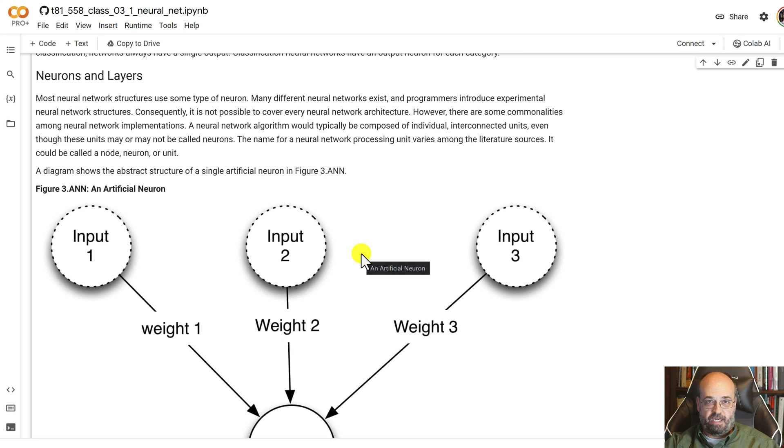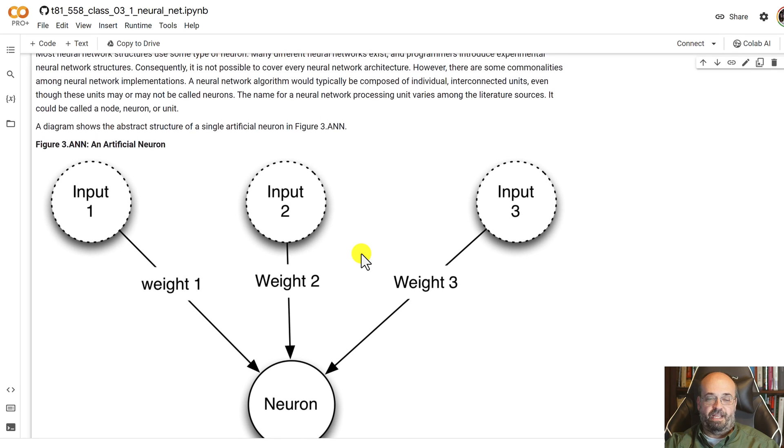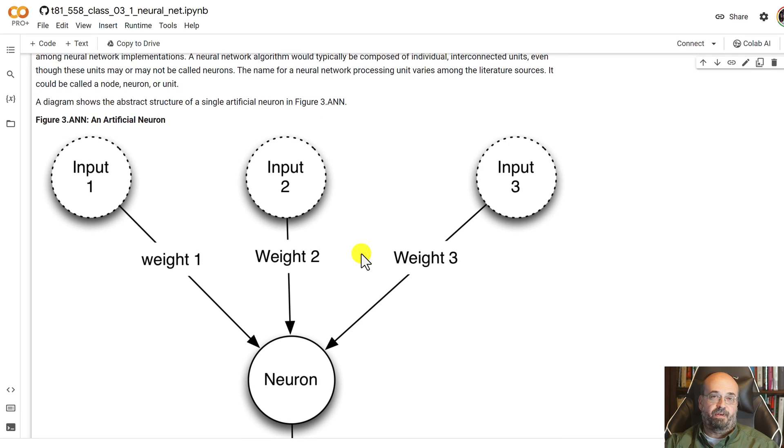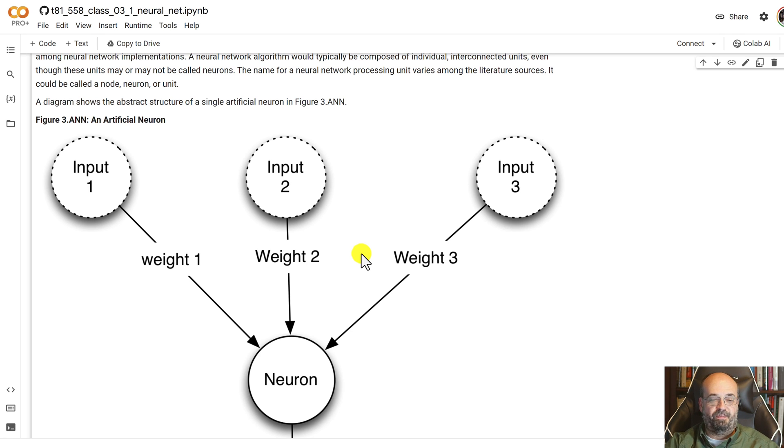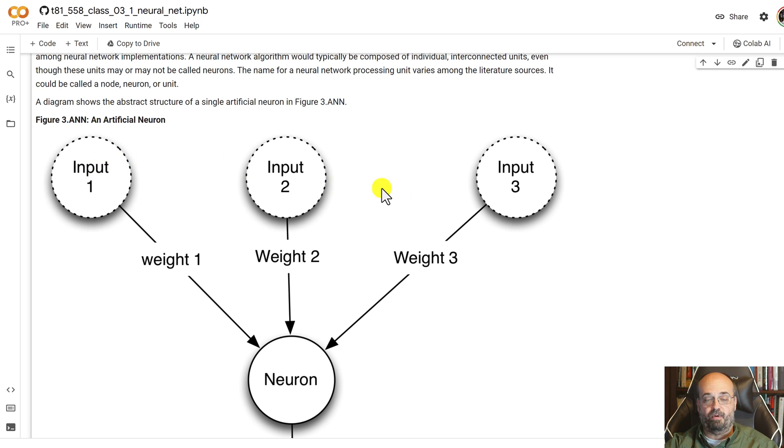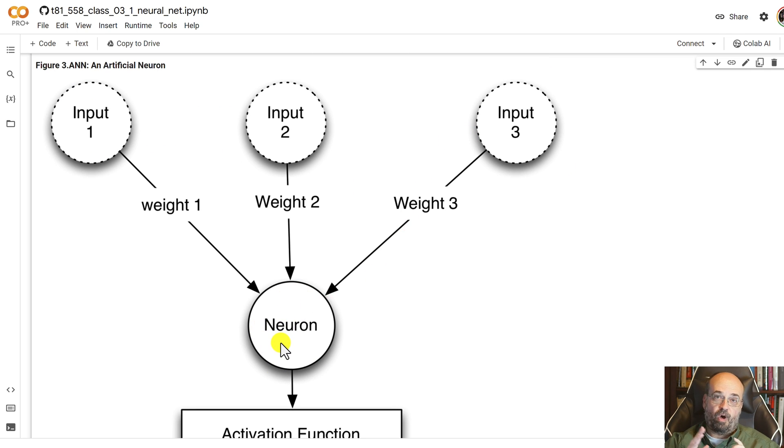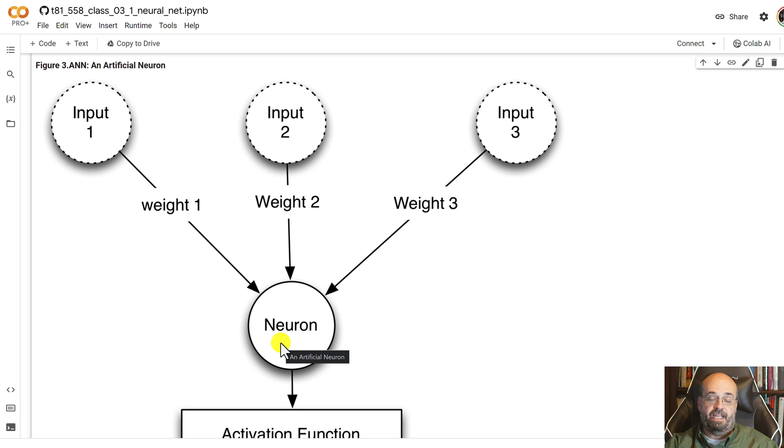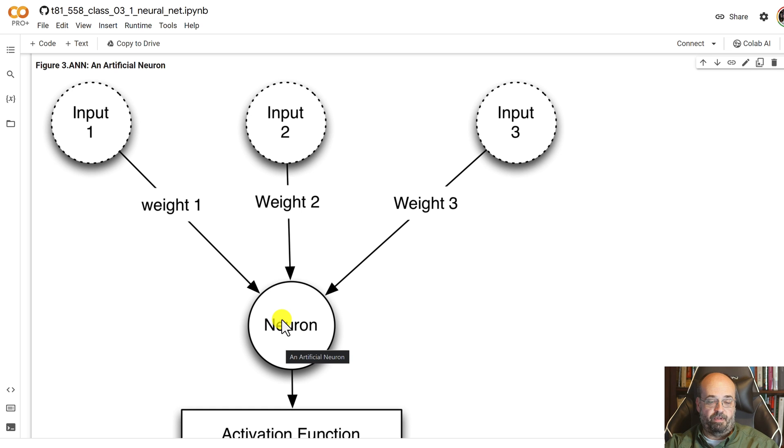So building these neural networks, whether they are simple regression and classification or something that takes images or text or other more advanced things, you're going to have this same basic structure repeating. You're going to have the input neurons, input 1, 2, 3. Inputs are going into some sort of a neuron on the next layer, usually a hidden neuron or the ultimate output neuron or one of the output neurons.